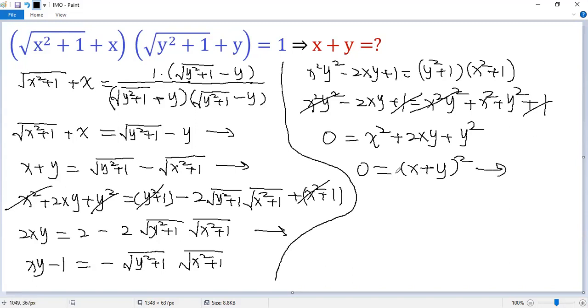Taking the square root of both sides, finally we get the answer: x plus y equals 0. If you like this video, please subscribe. Thank you.